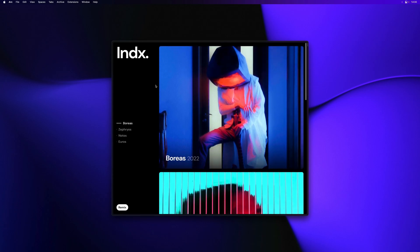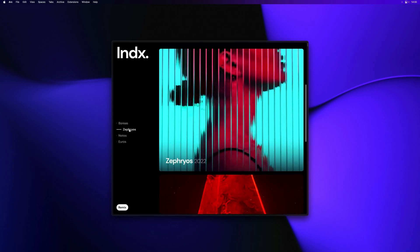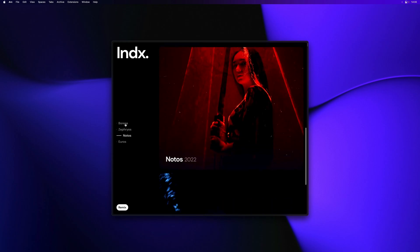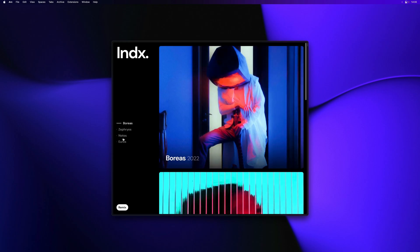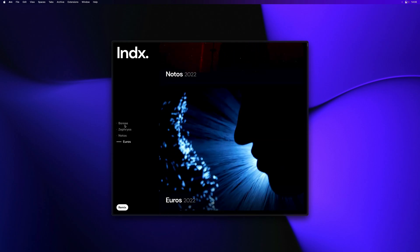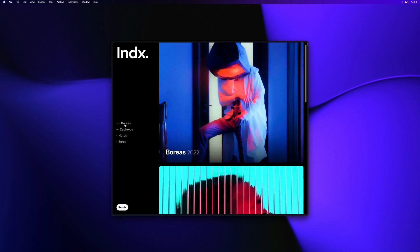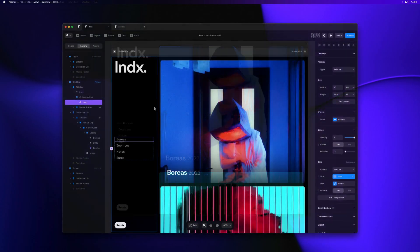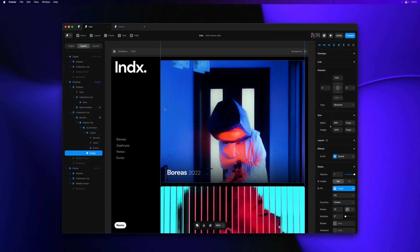So every item in the left-hand sidebar has a link that points to the matching section on the right. Plus they have a scroll variant effect that checks if said section is in view. And if it is, it switches the variant to active.